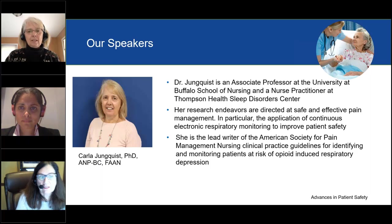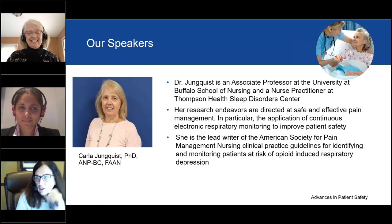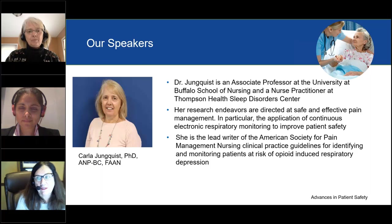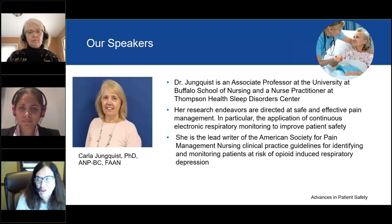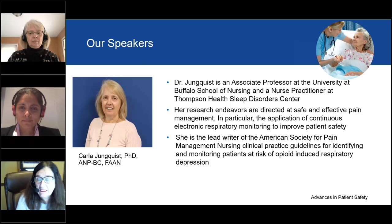Our first speaker is Dr. Carla Junquist. She is an associate professor at the University of Buffalo School of Nursing and a nurse practitioner at Thompson Health Sleep Disorder Centers. Her research endeavors are directed at safe and effective pain management, in particular the application of continuous electronic respiratory monitoring to improve patient safety. She is the lead writer of the American Society for Pain Management Nursing clinical practice guidelines for identifying and monitoring patients at risk for opioid-induced respiratory depression.